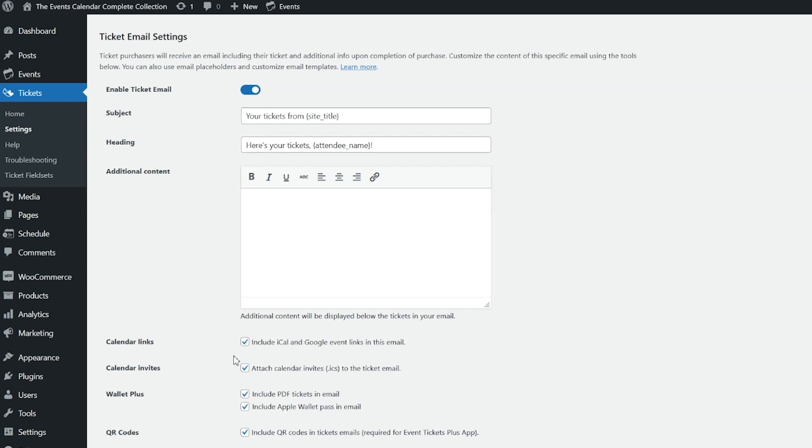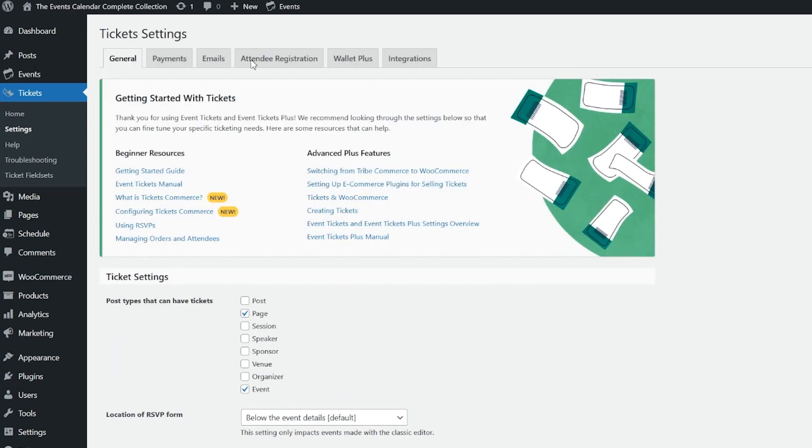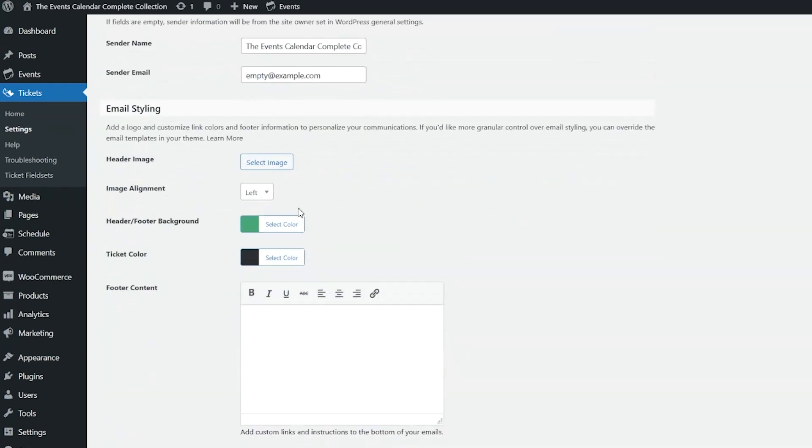There's also options to add the calendar links, calendar invites, etc. And if you go back to the main page here, we'll check out, we'll go back to emails. And if we scroll down,